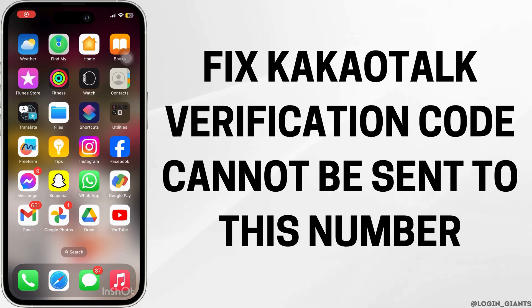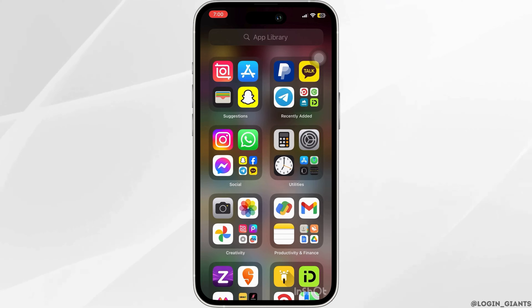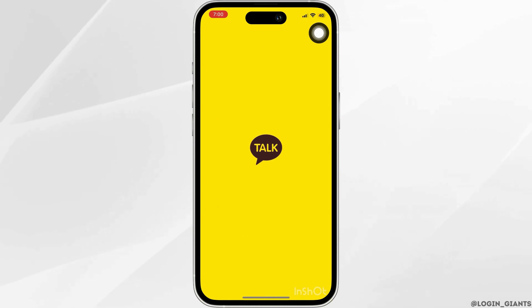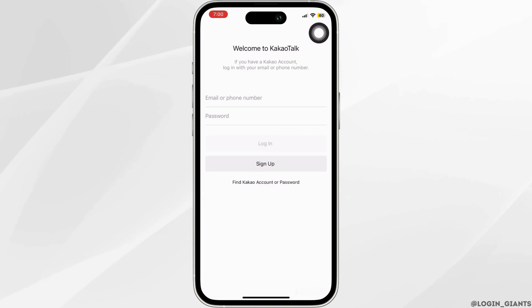How to fix KakaoTalk verification code cannot be sent to this number. Sometimes the problem may be with the app itself, so you want to close it and try opening it again.